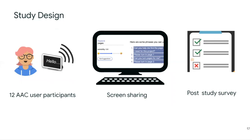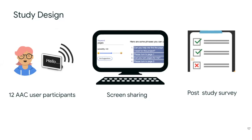We recruited 12 adult expert AAC users who used a variety of devices to communicate. Our participants only had disabilities that affect speech production and no disabilities that affect language use. We gathered participants' feedback through a 90-minute remote video call where we shared the prototypes via screen sharing. During this study and through a post-study survey, we collected participants' thoughts on the speech macros, the use of generative large language models, and the output quality.